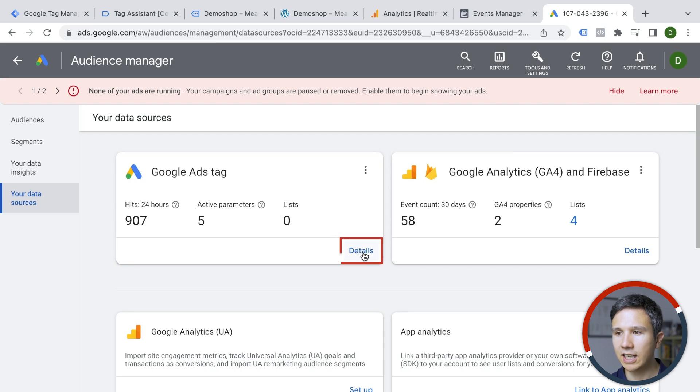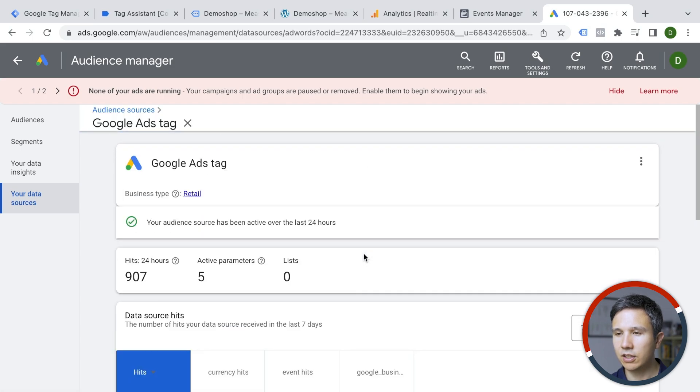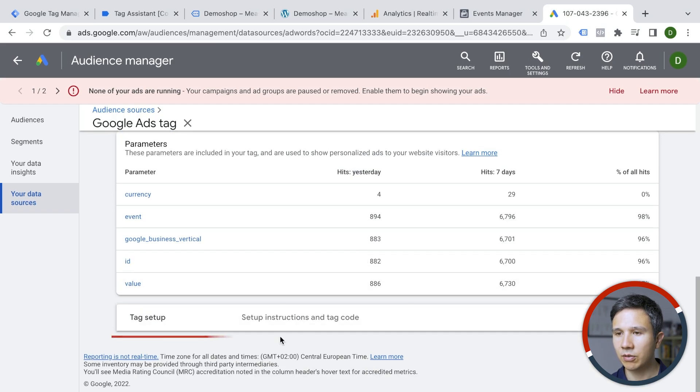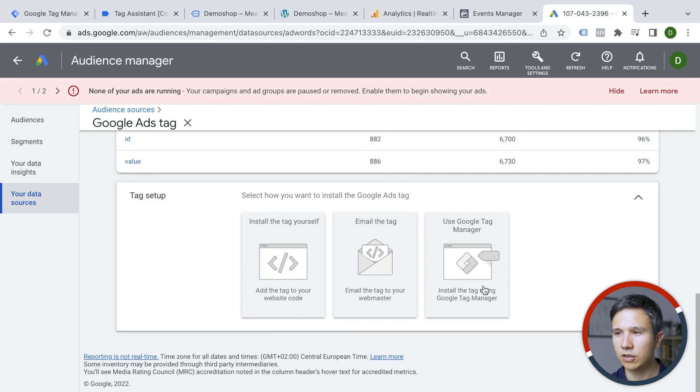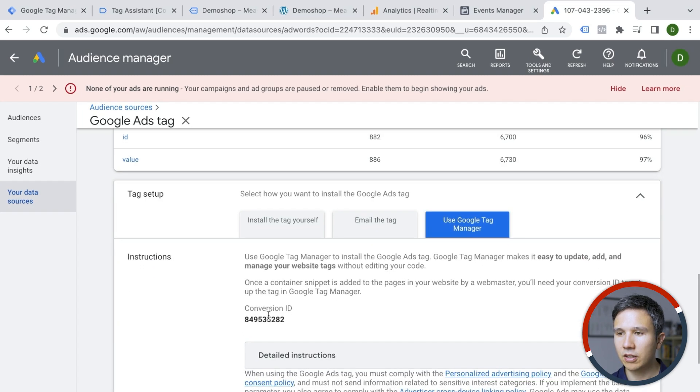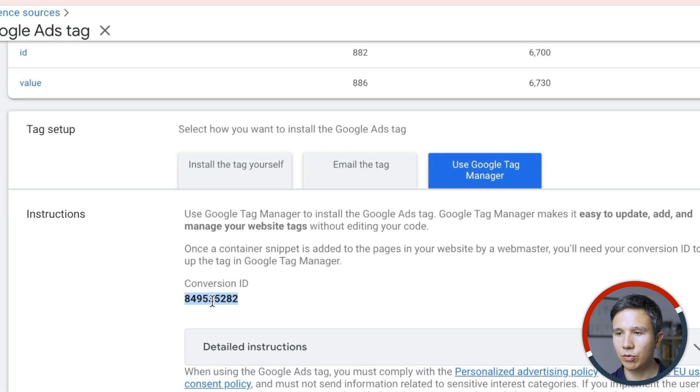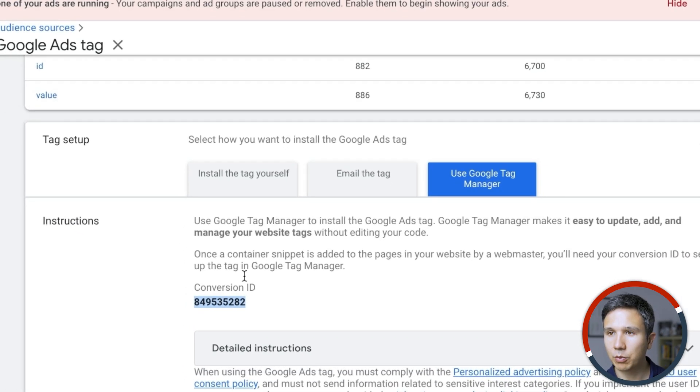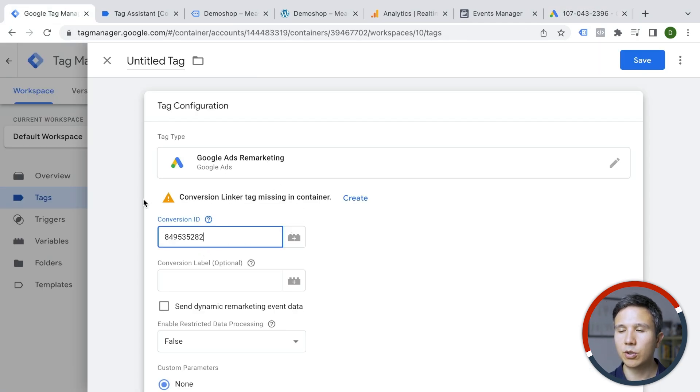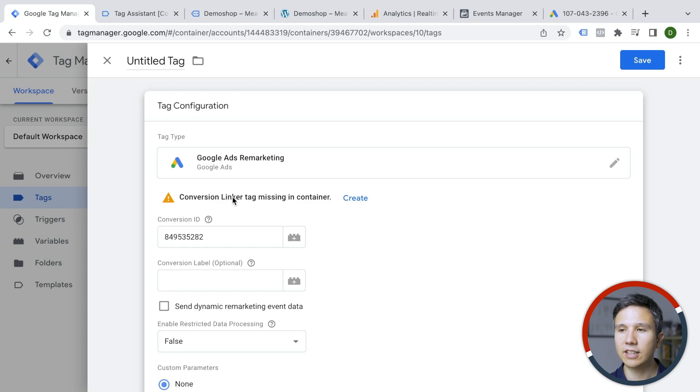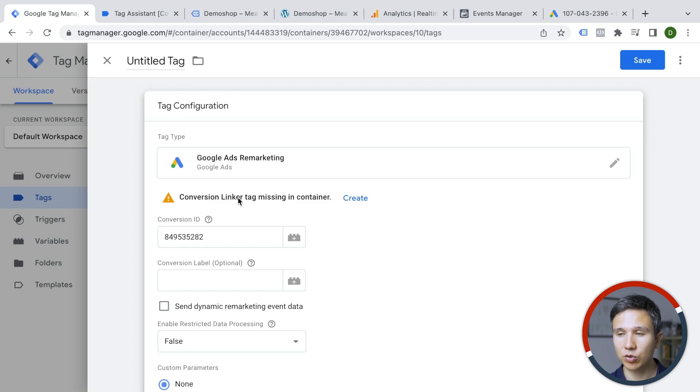Let's click on details and we have here the tag setup configurations and this is our conversion ID. So I'm going to copy that and we'll put that simply in this field. Now you get a warning here that you should install the conversion linker tag. That's very important in order to set the cookies correctly. So everybody needs to have that installed.